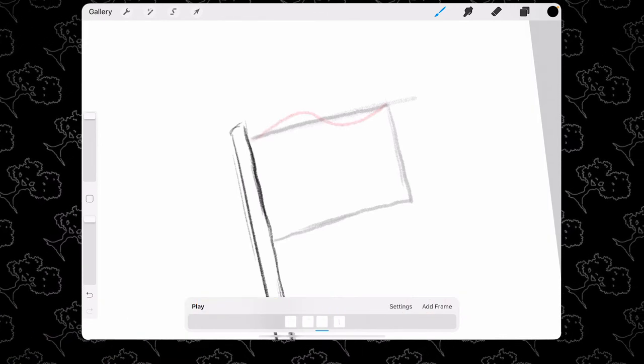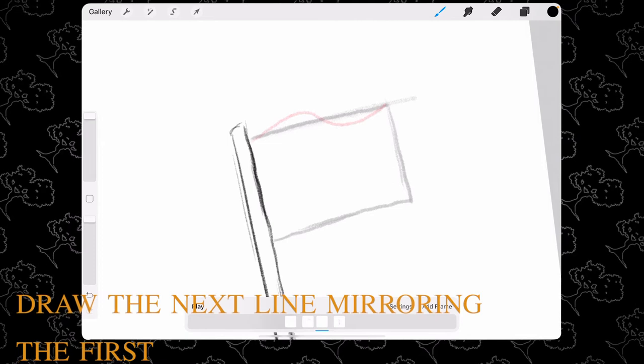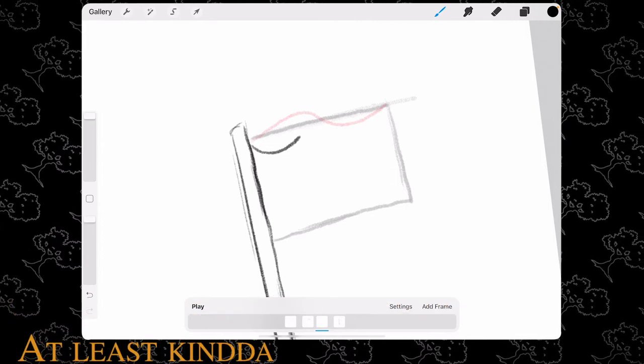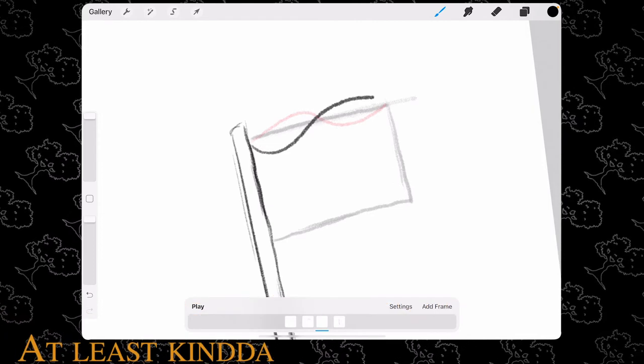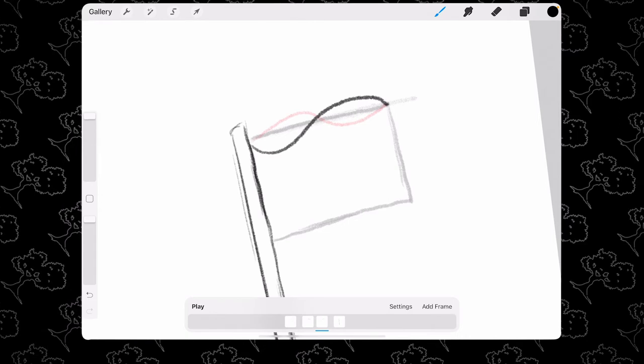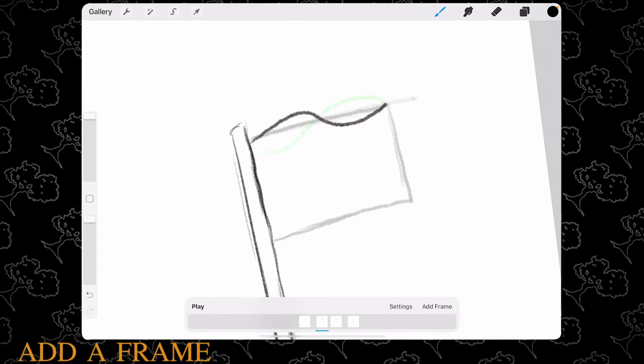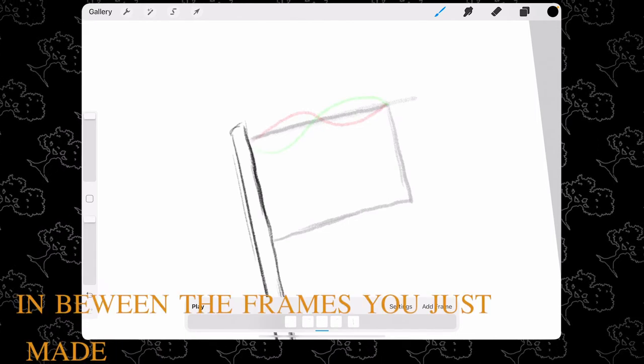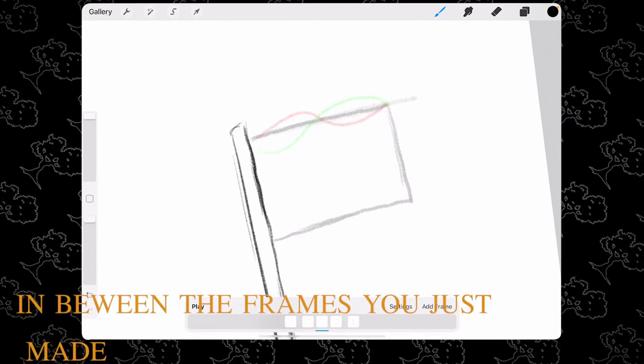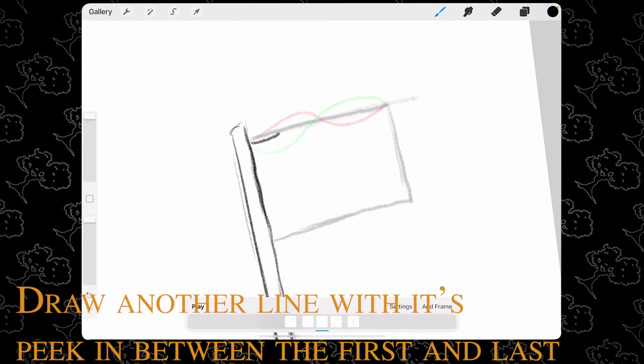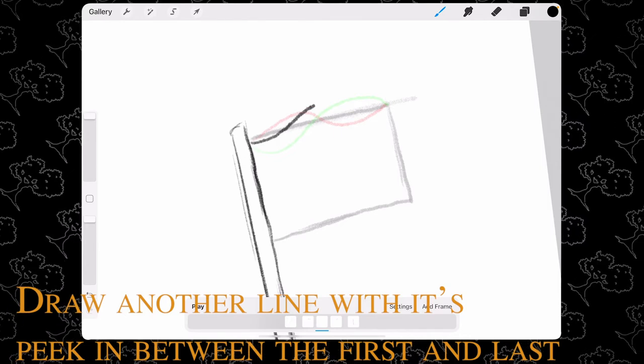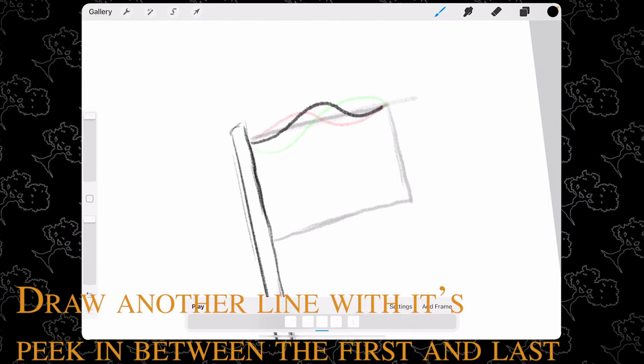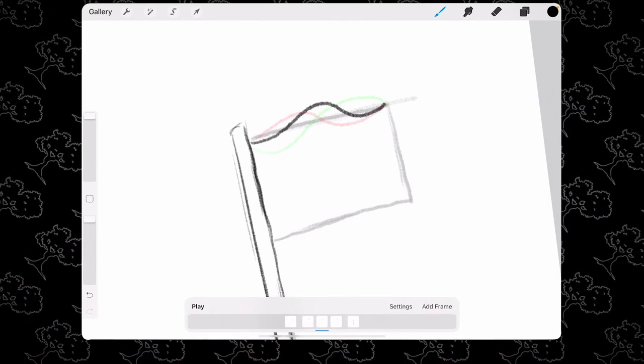Add a frame and draw the next line mirroring the first, or at least to the best of your ability. Add another frame and in between the frames you've just made, draw another line with its peak in between the first and last frame.